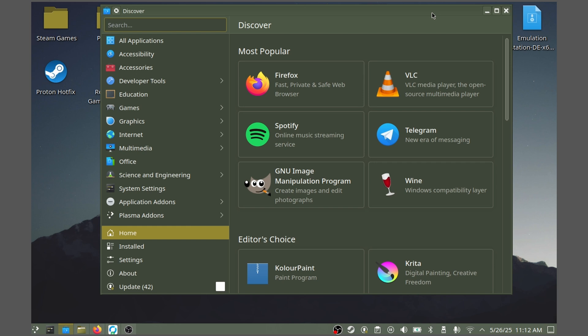With the Discover app open, click on the search box. On your Steam Deck, you will want to hit the Steam button and X button at the same time to bring up the on-screen keyboard. Here, you can search for Vintage Story.